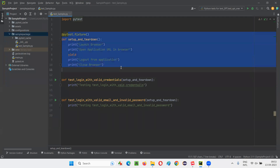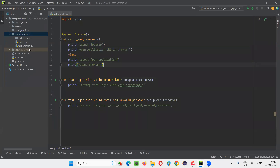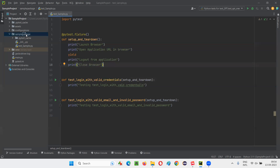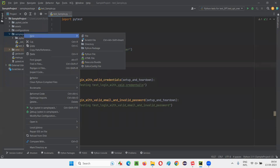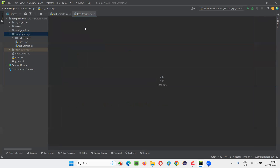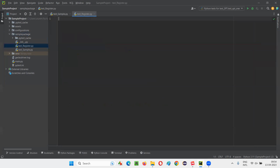But what if I have more than one Python file? Here, only one Python file is there, so I have to create a fixture only one time. But what if I create one more Python file? I'll name that as test_register. And here also, I'll create some test methods.